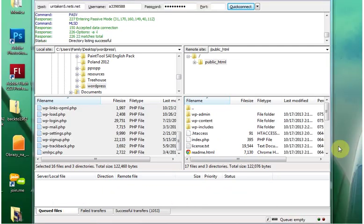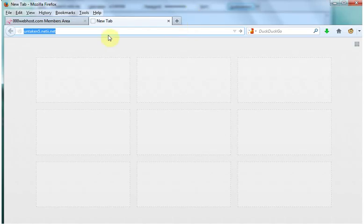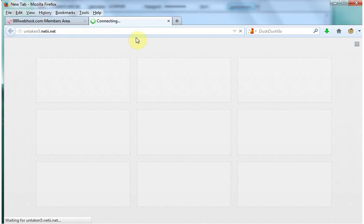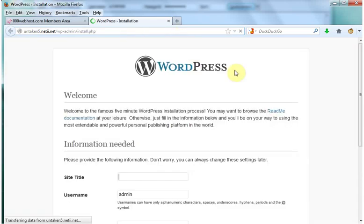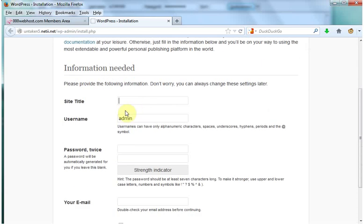Once all your files have become successful transfers, we're in the home stretch. Next thing you want to do is go to the URL address of your website. And the last thing is configuring this page. First you want to set the title. This can be changed later so I'm just going to put it as blog.